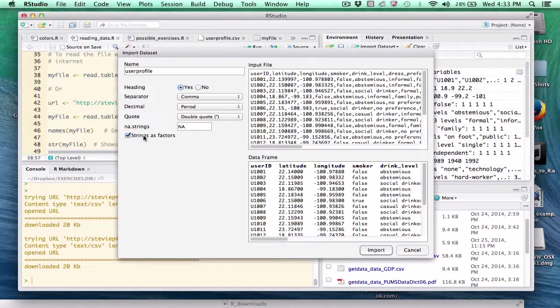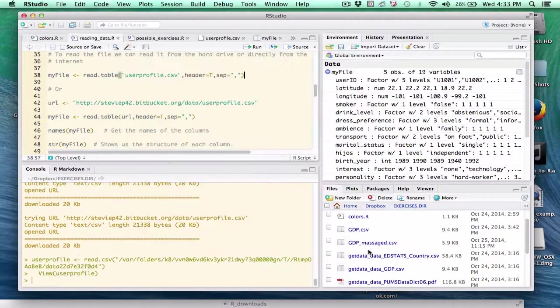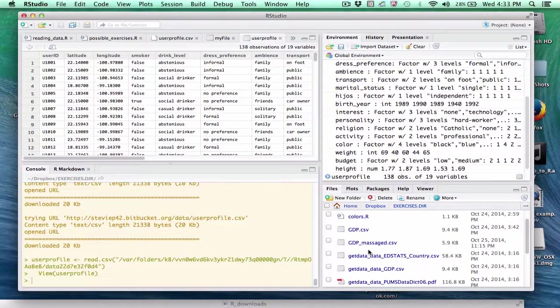But this is a bit more convenient, I would admit. So if we like everything that we see here, we simply click Import. And there's the data set.